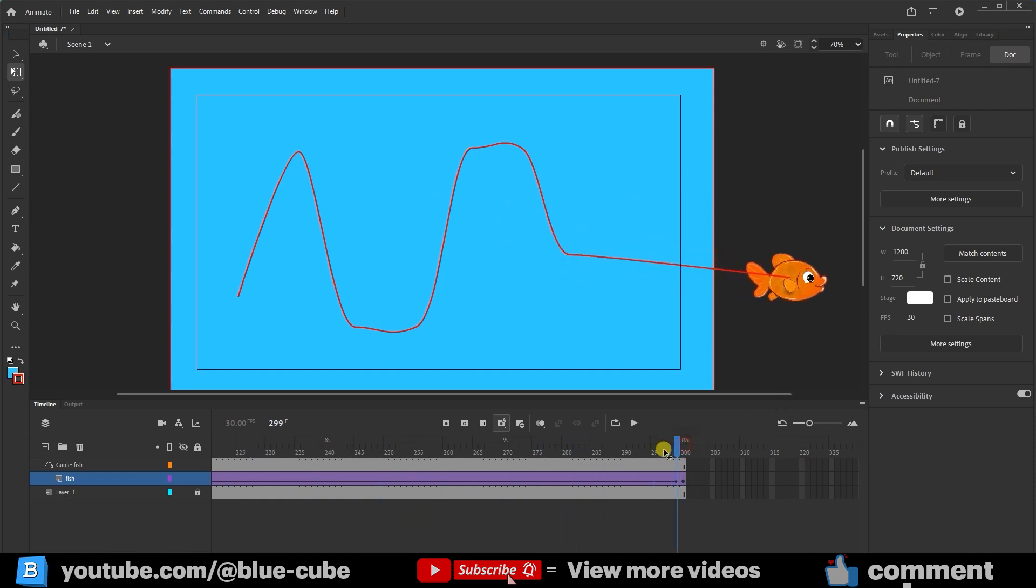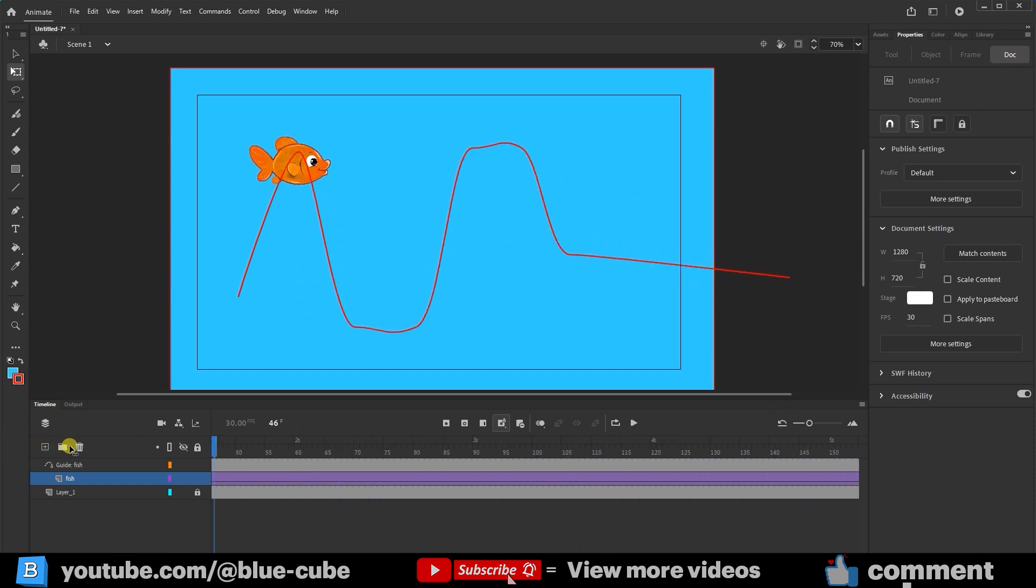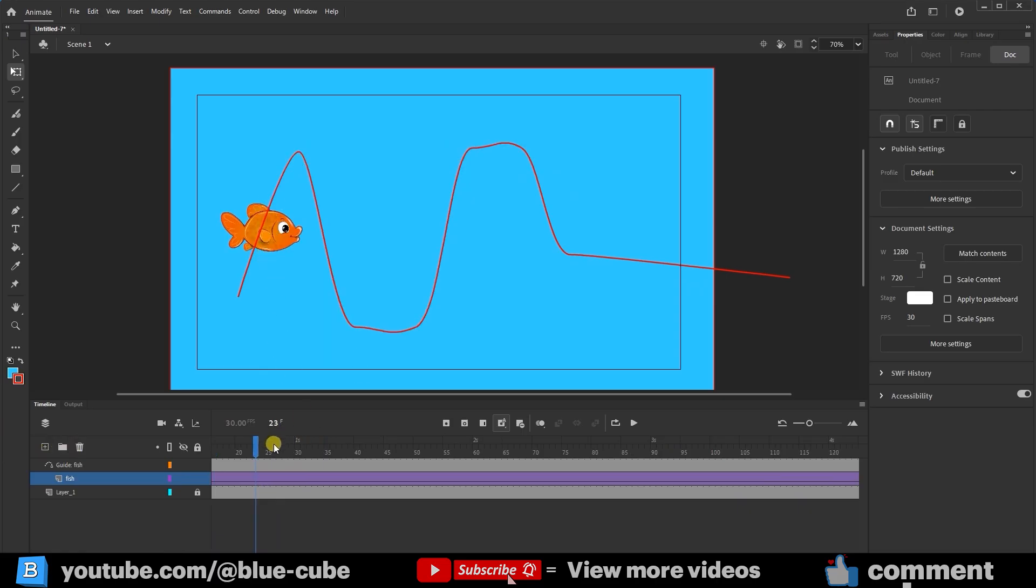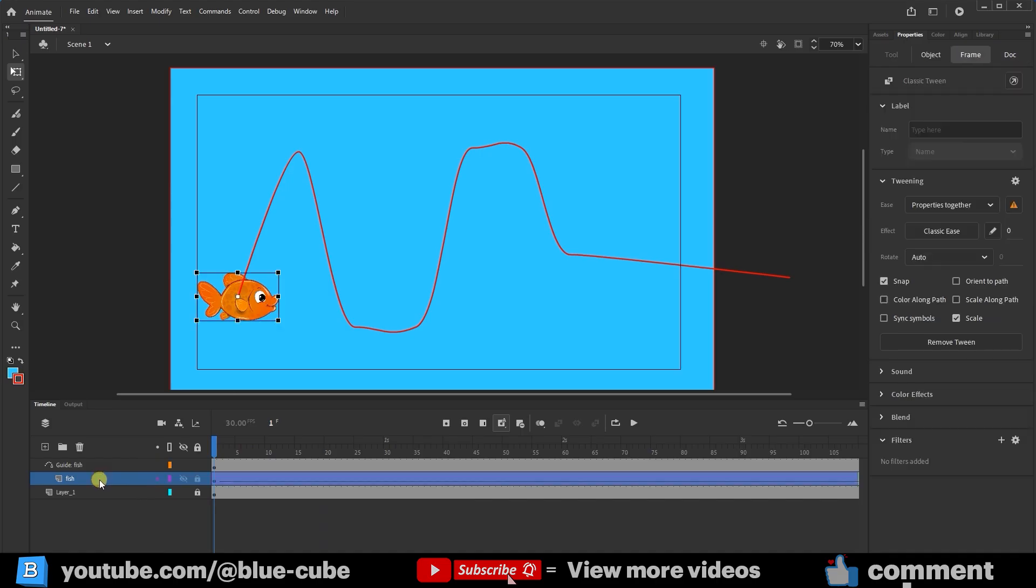For example, when the fish moves upwards, its head should move upwards, but no change occurs. To fix this, select the fish layer again, and in the Properties panel under the Tweening section, check the Orient to Path option to activate it.